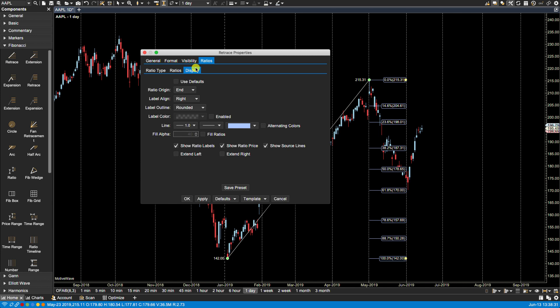What this allows us to do is change how the ratios are displayed. The settings on this tab will apply to all the ratio labels and lines with the exception of any explicit changes we've made to individual ratios via the ratios tab.